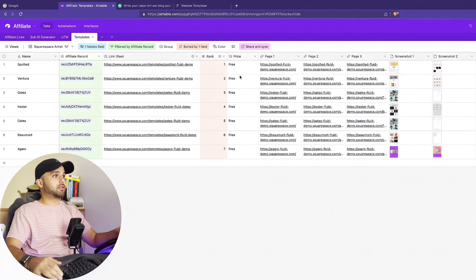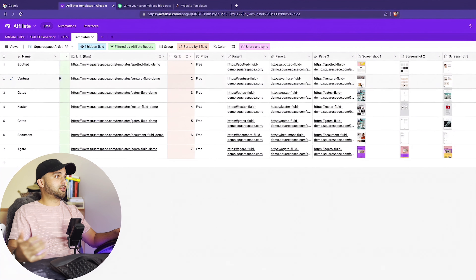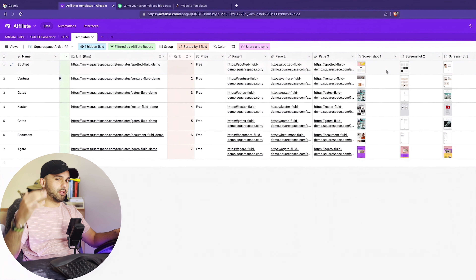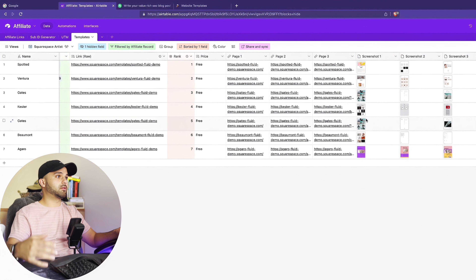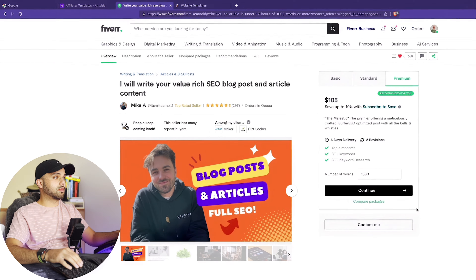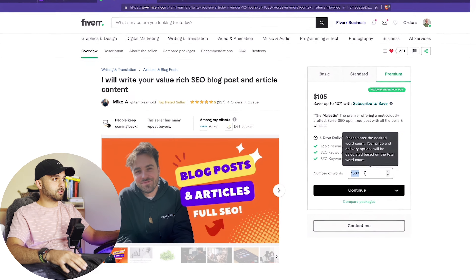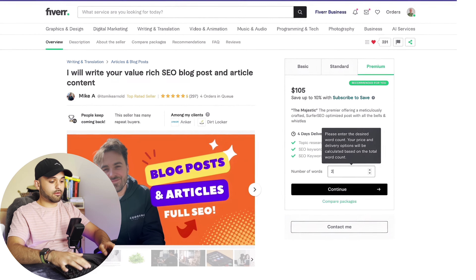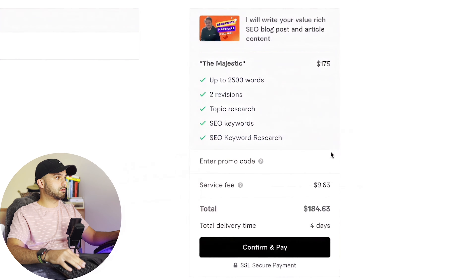I've got seven templates. I put them in this Airtable. I got screenshots of each of the three pages that we feature in the template. And now I'm ready to shoot this over to Mike. For this one, we're going to do 2,500 words.